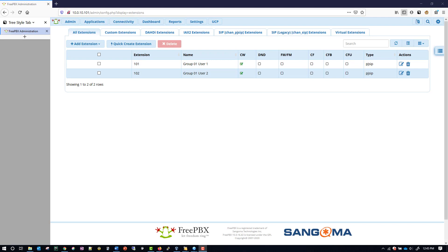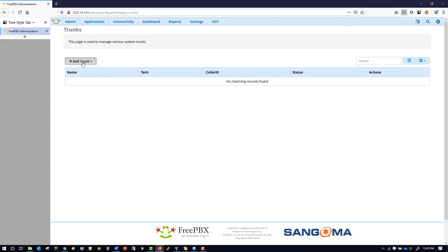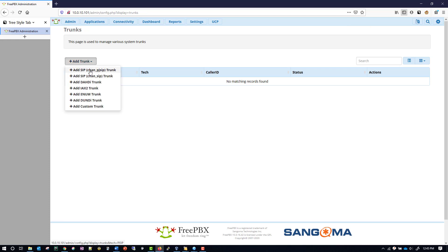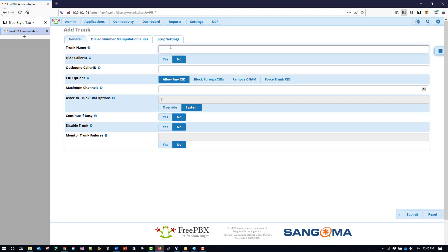We're now ready to create our trunks on our servers, which point to the other group's server. To do so, go into Connectivity > Trunks, click Add Trunk, and select the option for chan_pjsip trunk. For the trunk name it's going to be 'trunk' and where it says OO you put the odd number — I'm in group 01 so that will be my odd number — and where it says EE you put the even number.